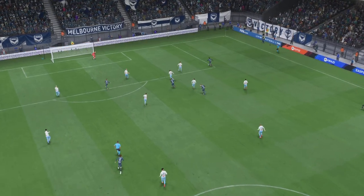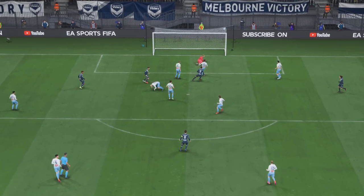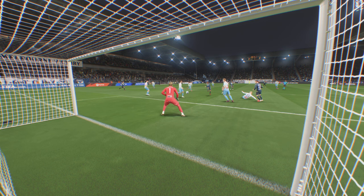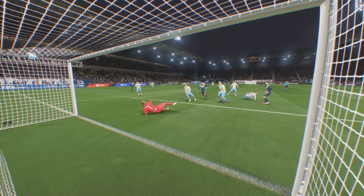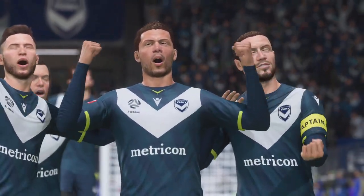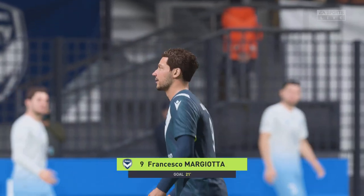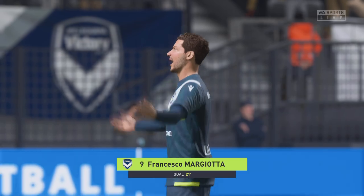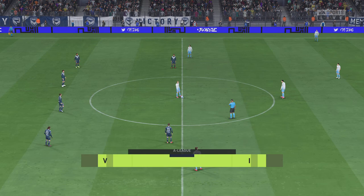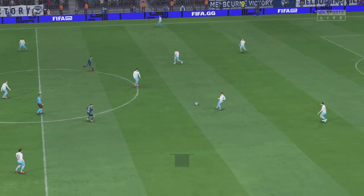Well, I don't think he did quite enough there. He got a touch on it but in the end he can't keep it out. He won't be happy with that. And back underway — one-nil it is.